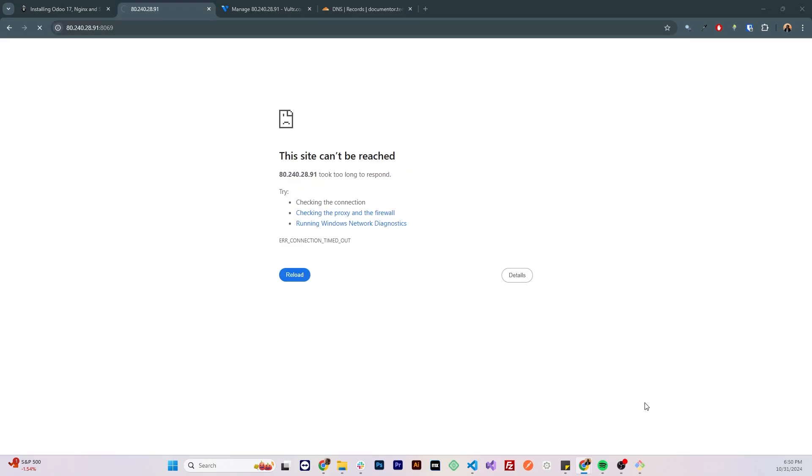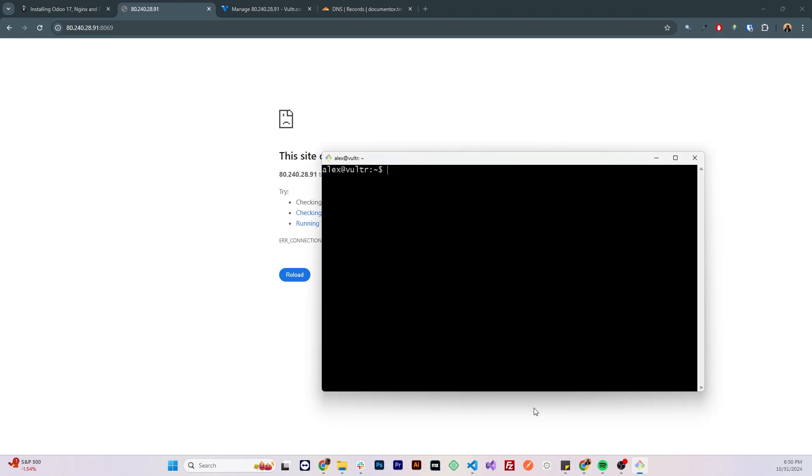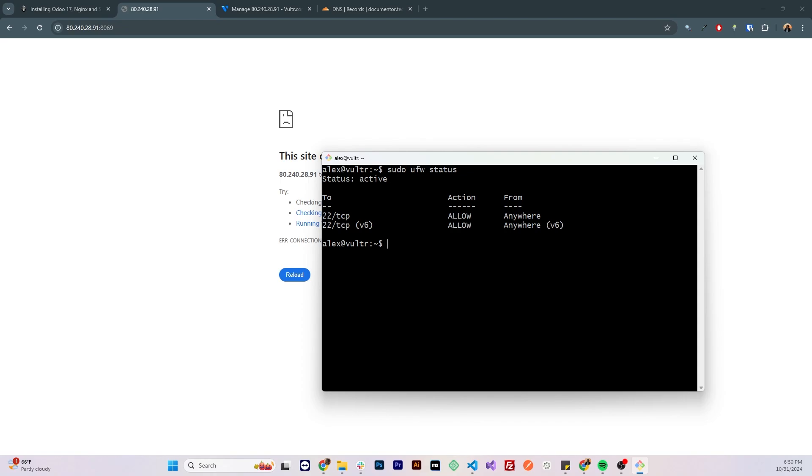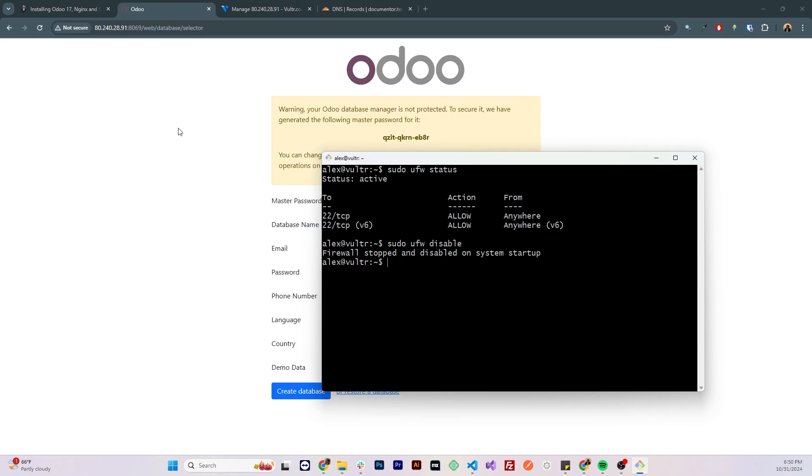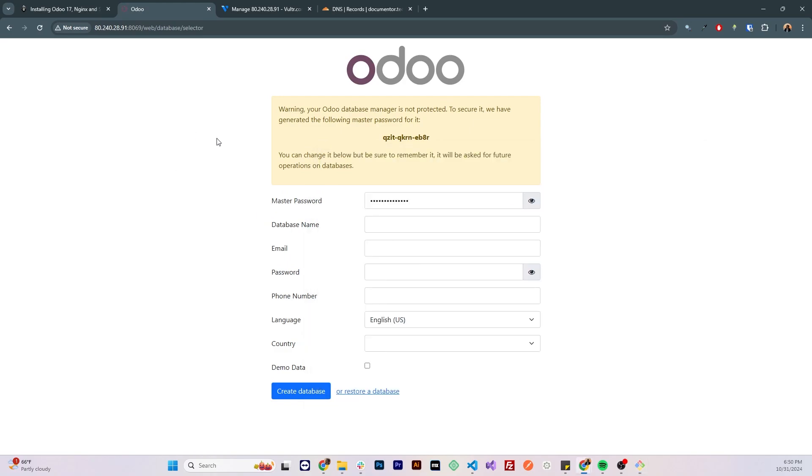That's probably because uncomplicated firewall is running on the system, let's check by running sudo ufw status, and we can see that it is running and it's only allowing TCP traffic from port 22. Let's disable ufw for now, by running sudo ufw disable. The firewall stopped and disabled, and we can see that the website opened.